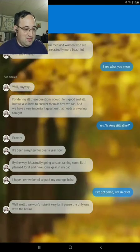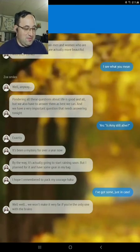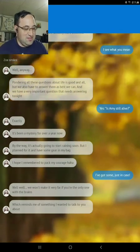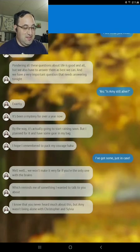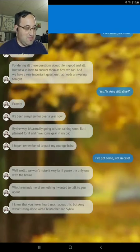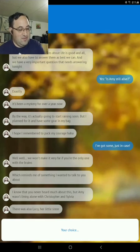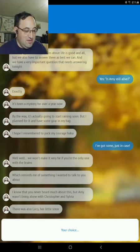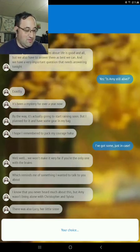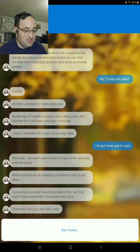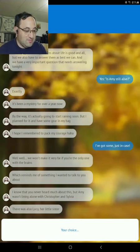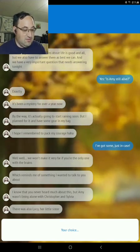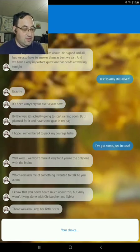Well, we won't make it very far if you're the only one with the brains. Which reminds me of something I want to talk to you about. I know that you never heard much about this, but Amy wasn't living alone with Christopher and Sylvia. There was also Lucy, her little sister. Really?